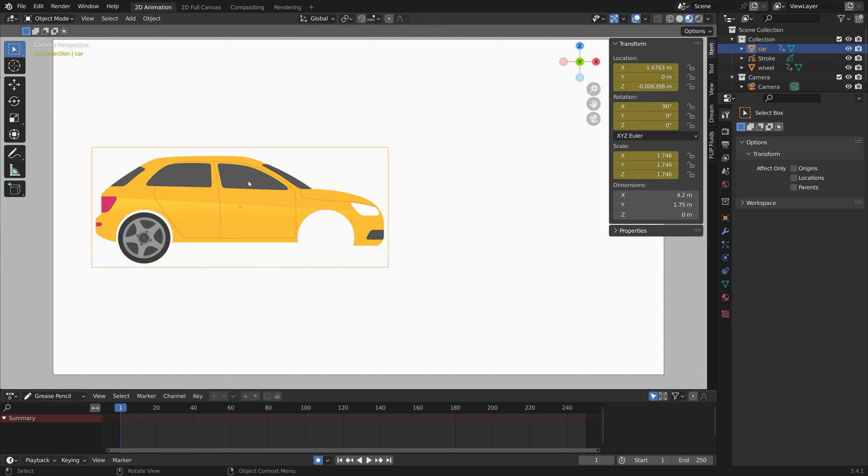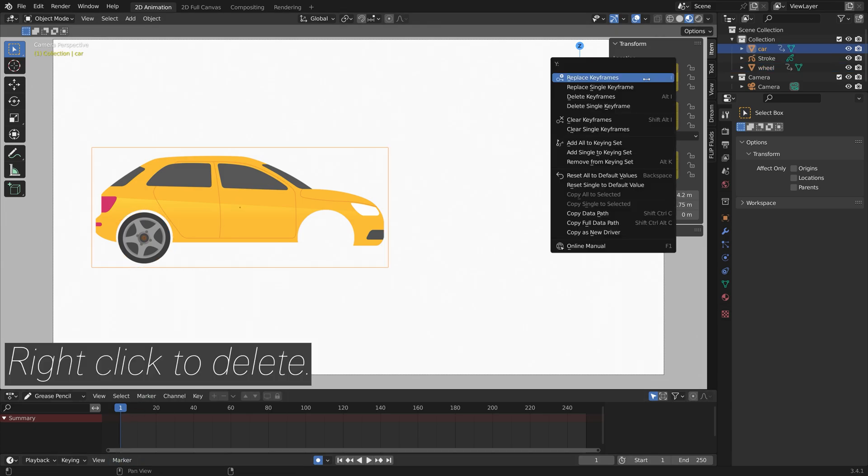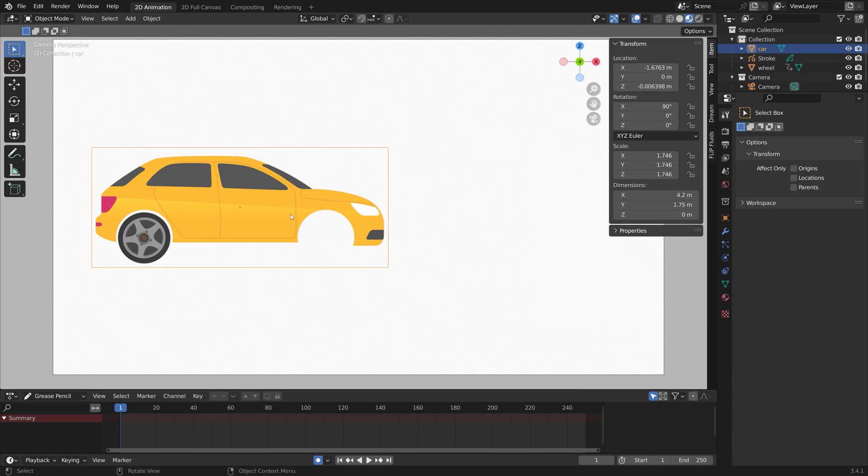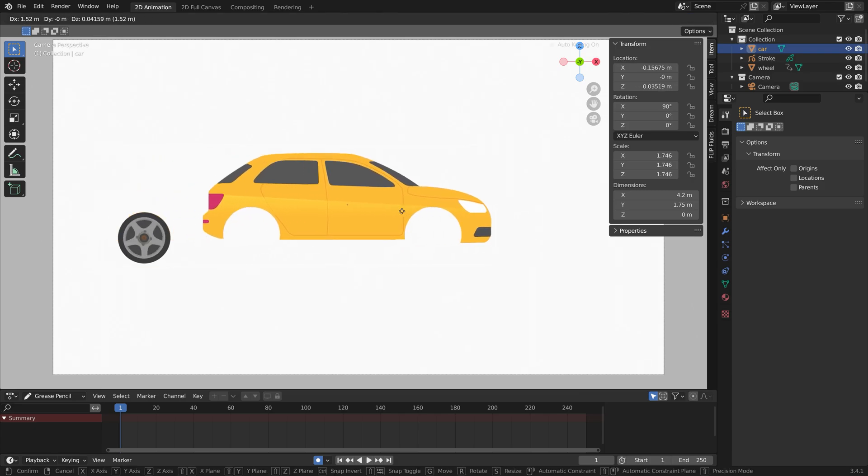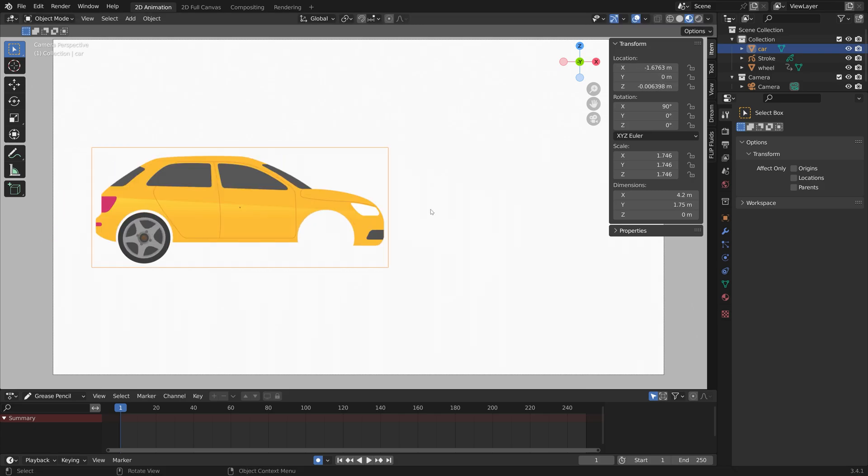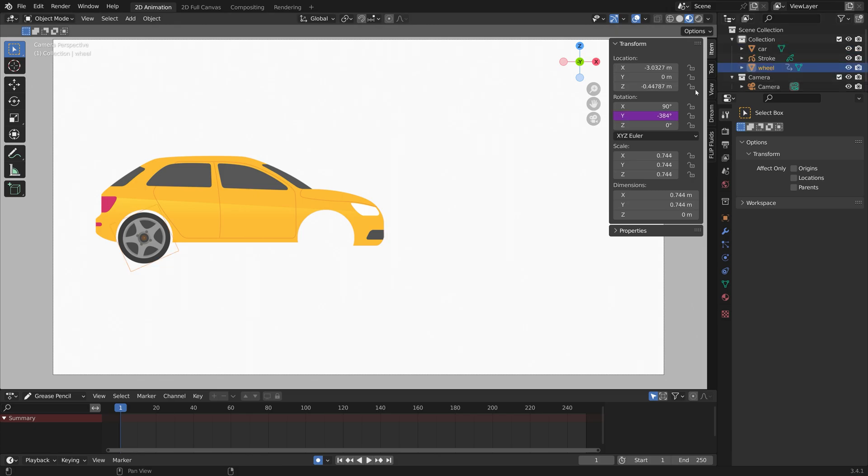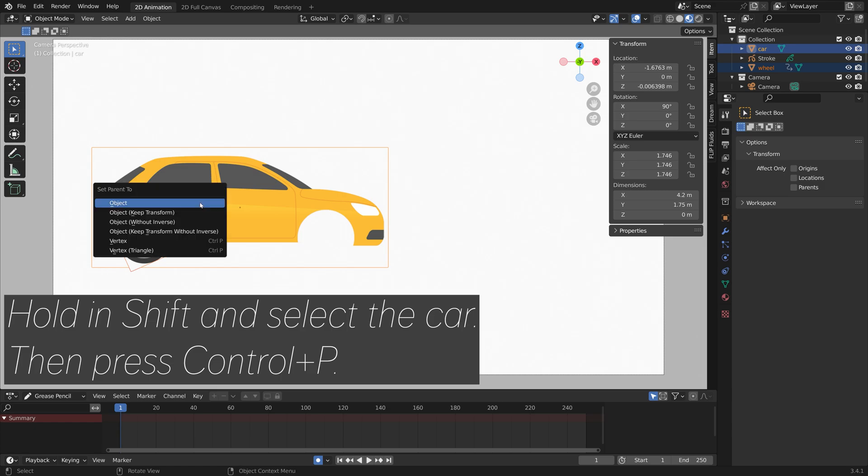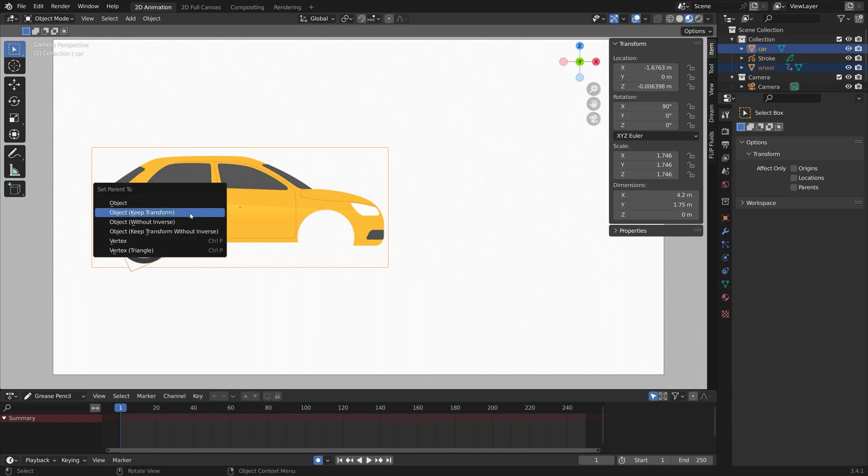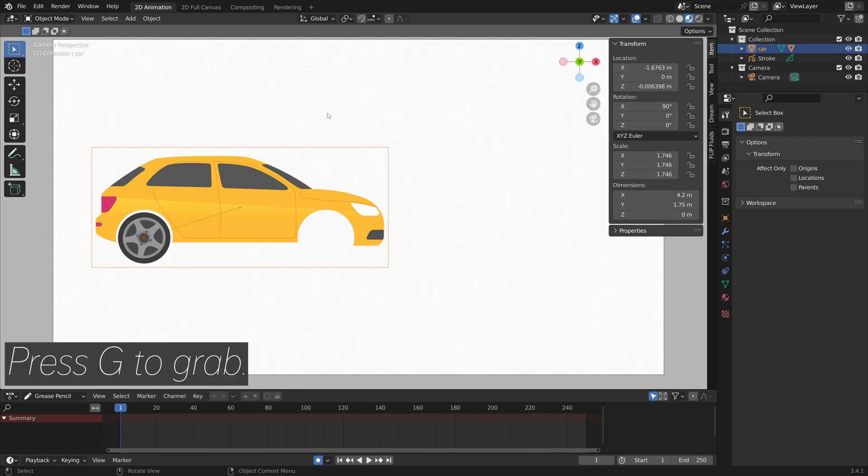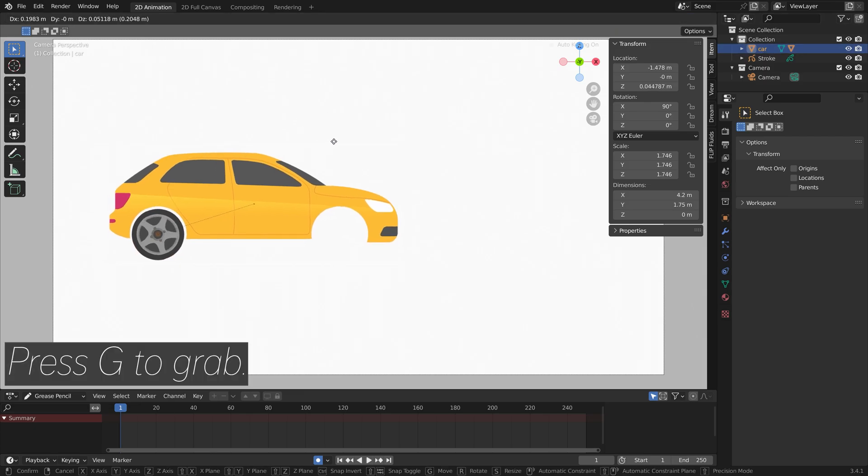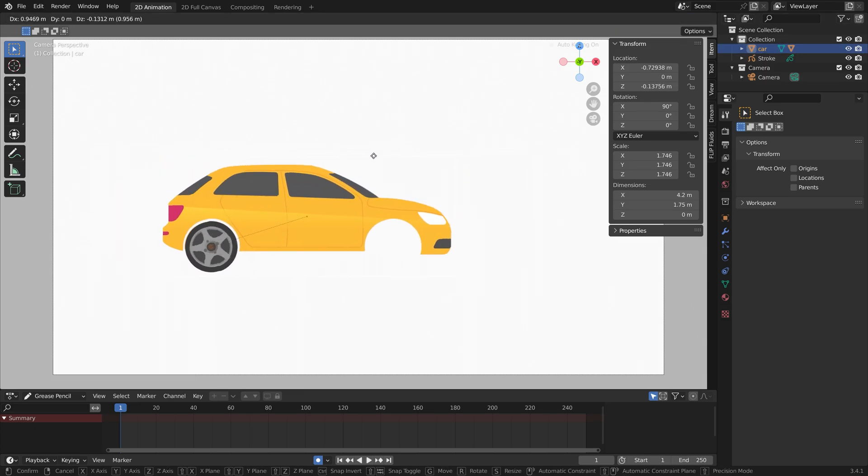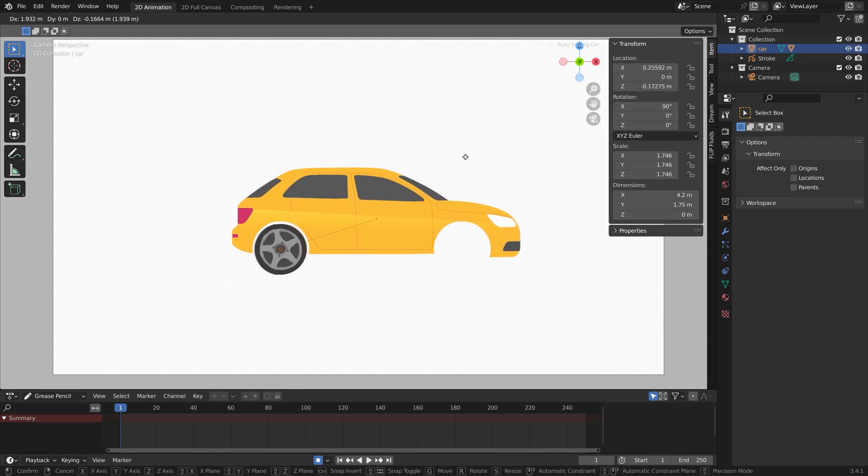If we select the car and move it, you can see that the wheel rotates but it doesn't follow the car. Let's select the wheel, hold Shift and select the car, then press Ctrl+P and set parent to the car. Press G to grab, and as you can see it works.